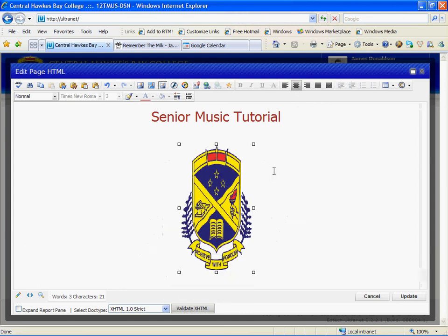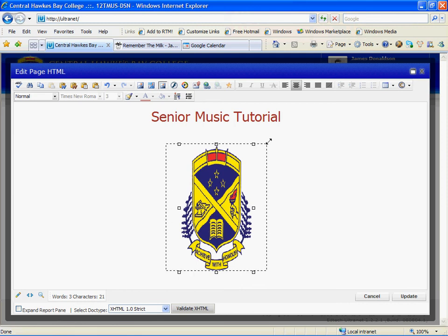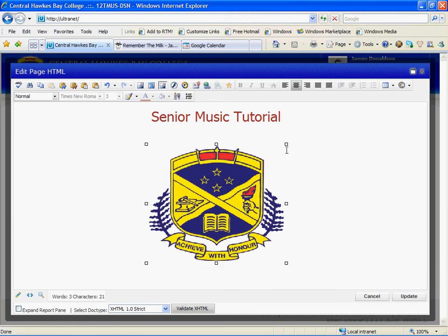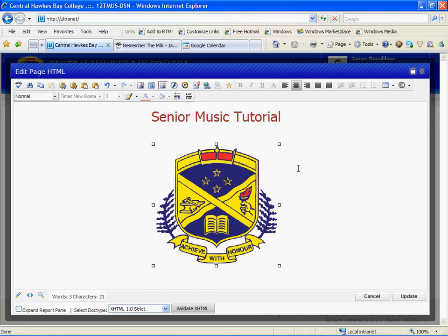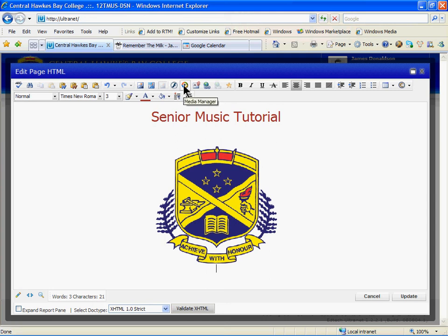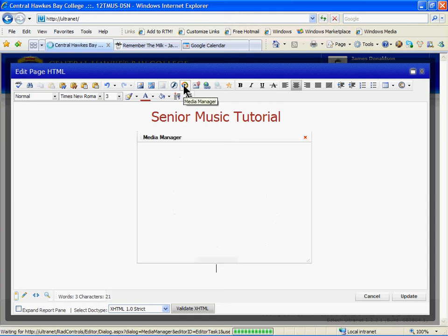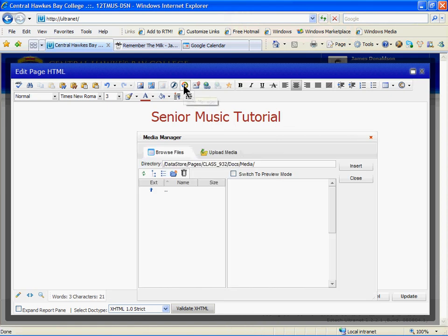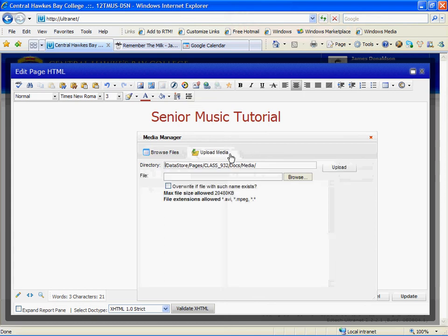Select outside the image, give yourself a new line, and go to the Media Manager. Media Manager will allow you to upload videos and audio files. Again, choose the Upload Media Tag. Browse. Because we've already gone to the Ultranet PD folder, it should still be there. Click on the video and choose Open.